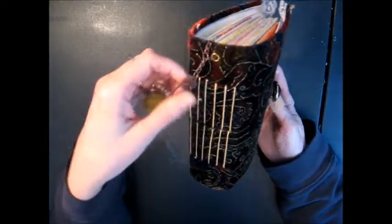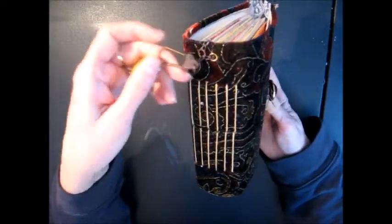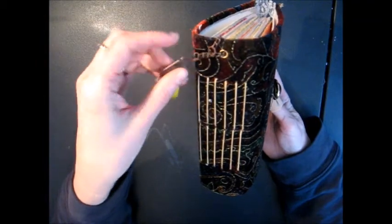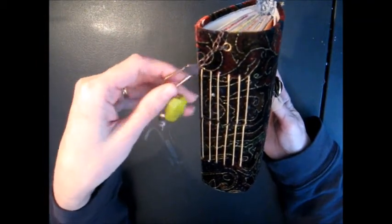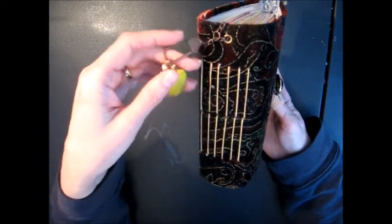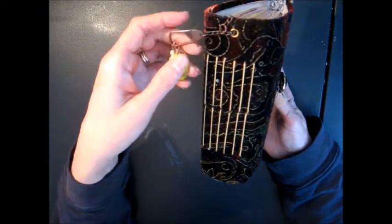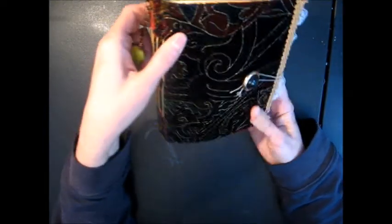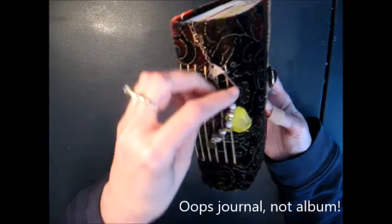On the side, I attached one of these Tim Holtz clips, and I only have a couple of beads on there, but you can always add your own embellishments to the spine, so you can really make this album your own.